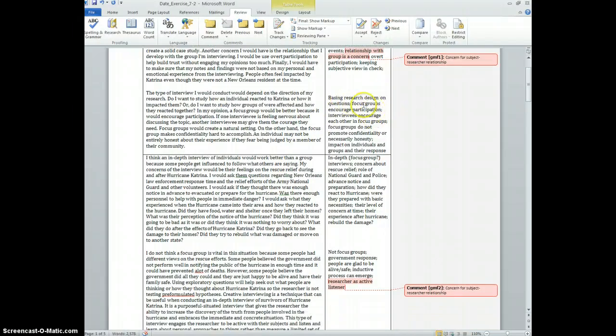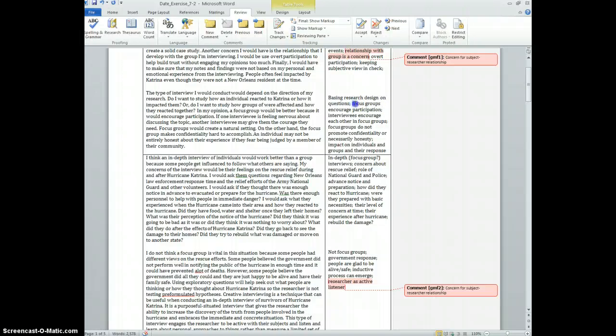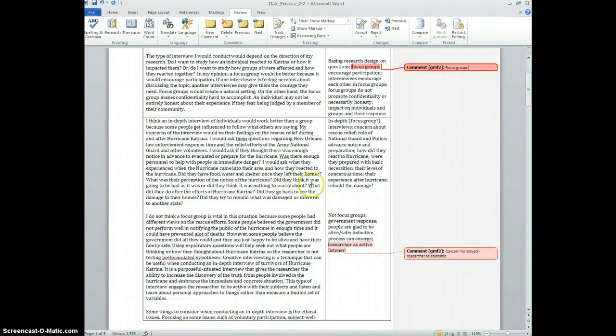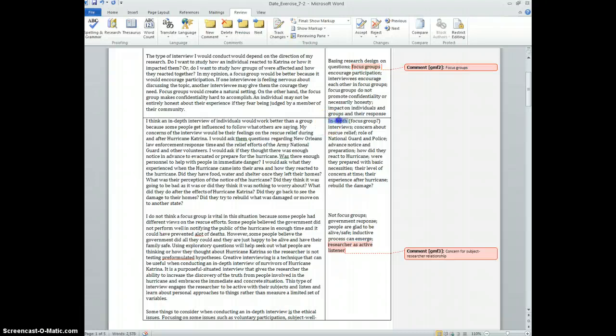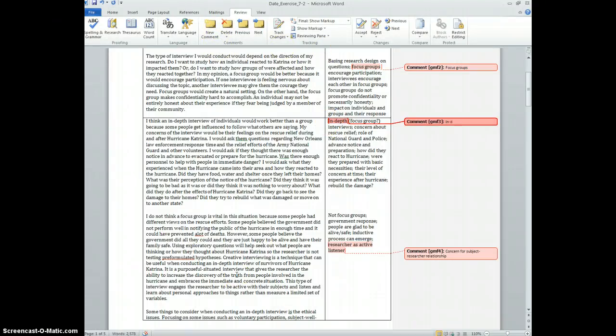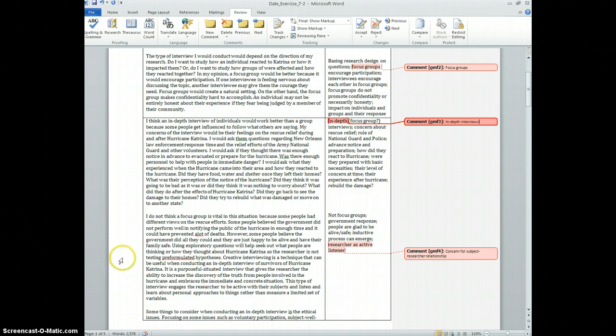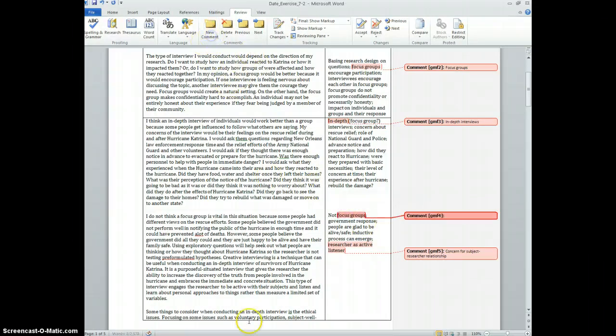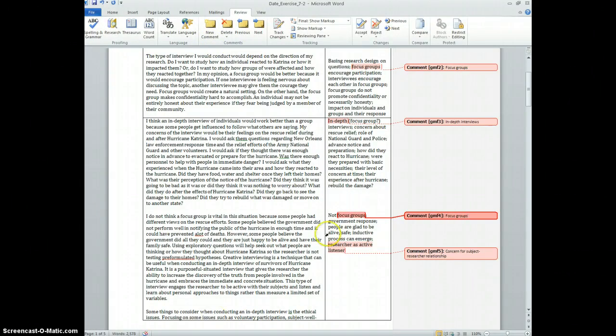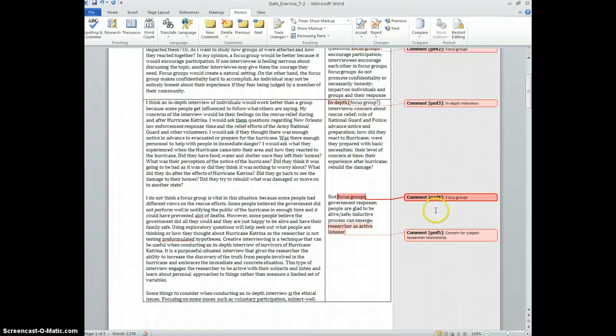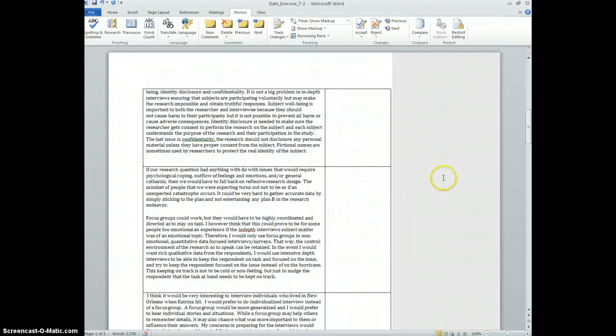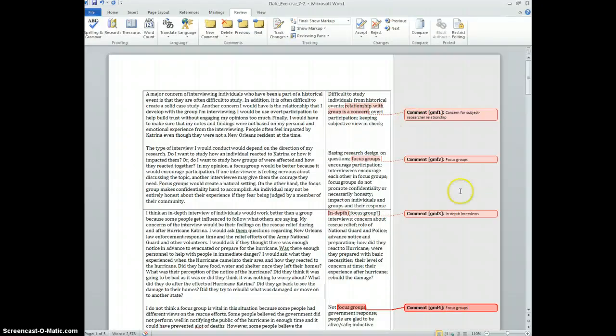Now another thing would be the particular method people identify. Focus groups are identified here, and down here we have in-depth interviews, and also not focus groups. But because they're discussing focus groups, I would probably actually make a note of that here as well.